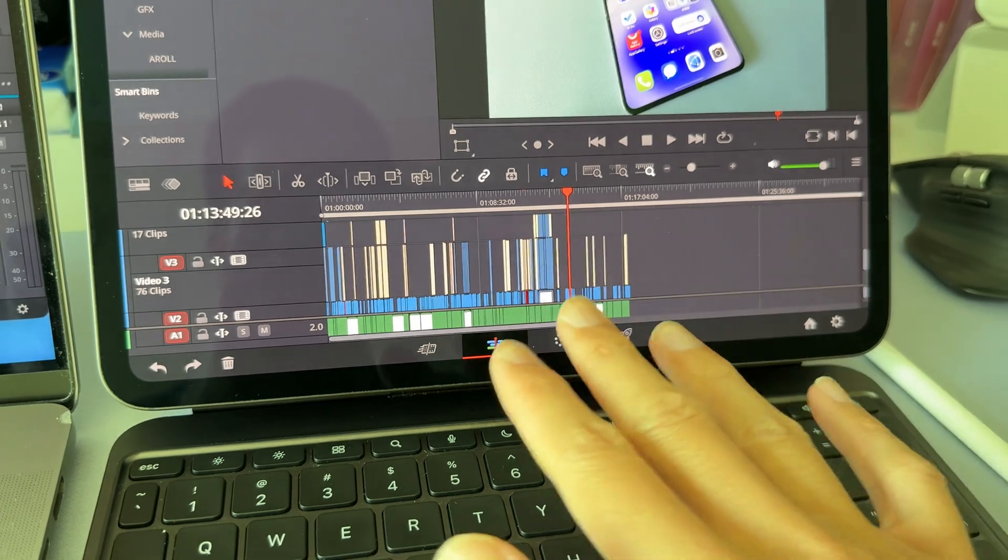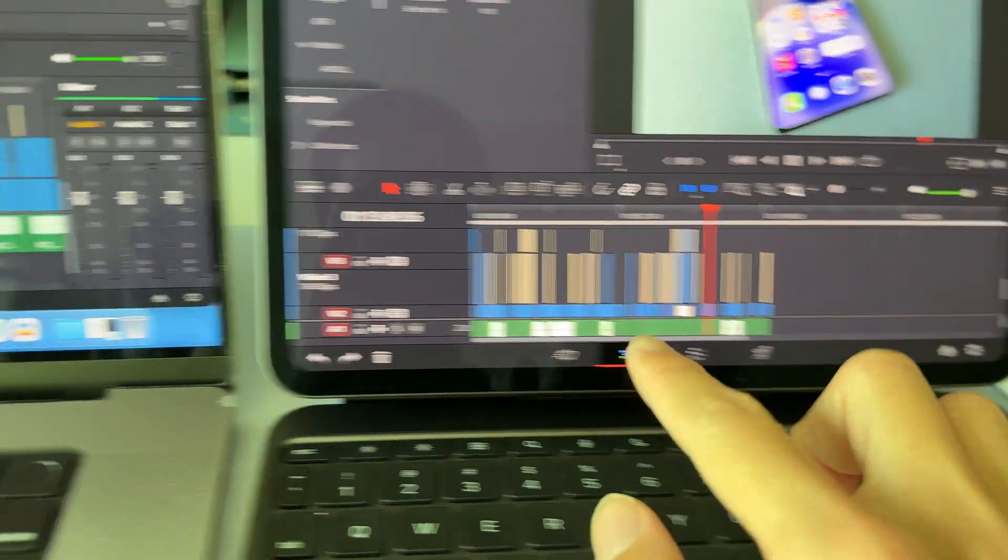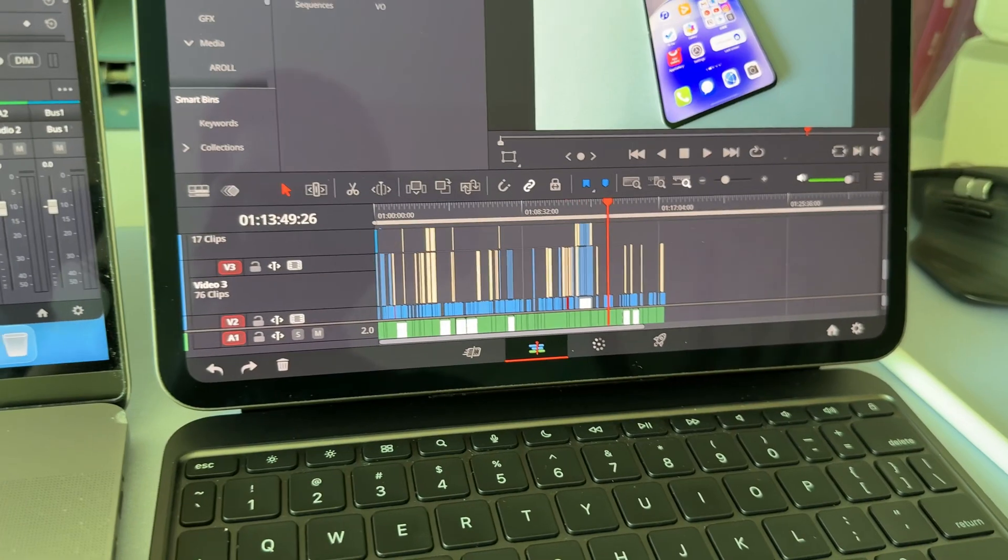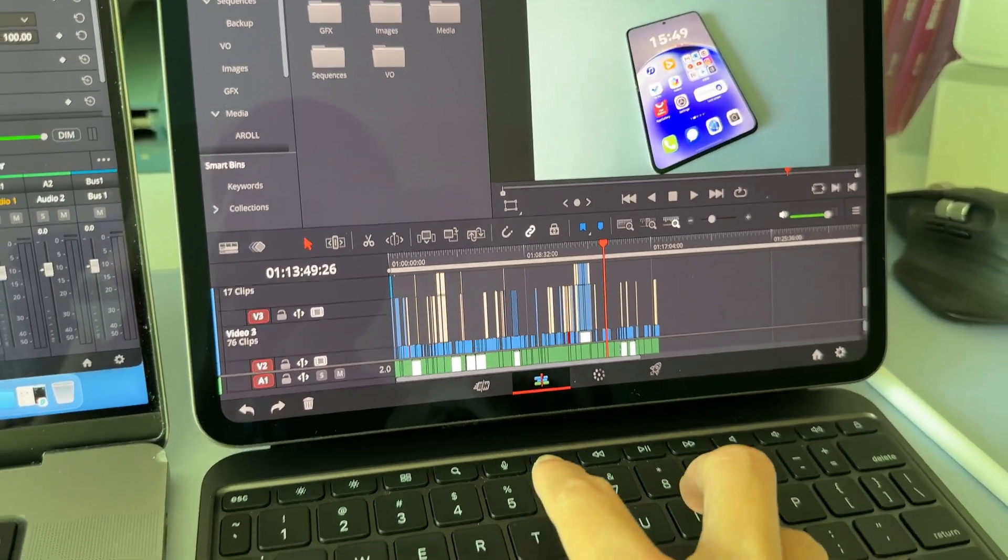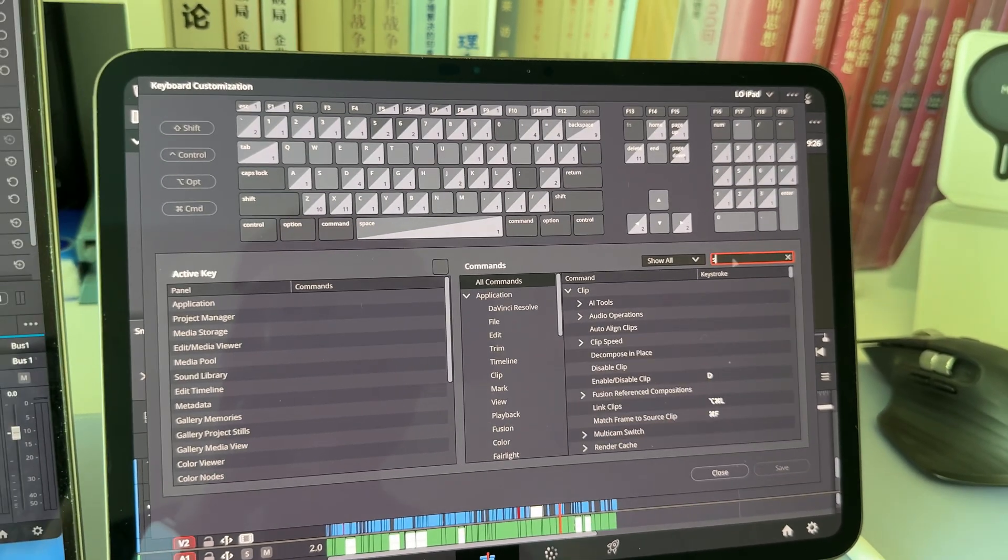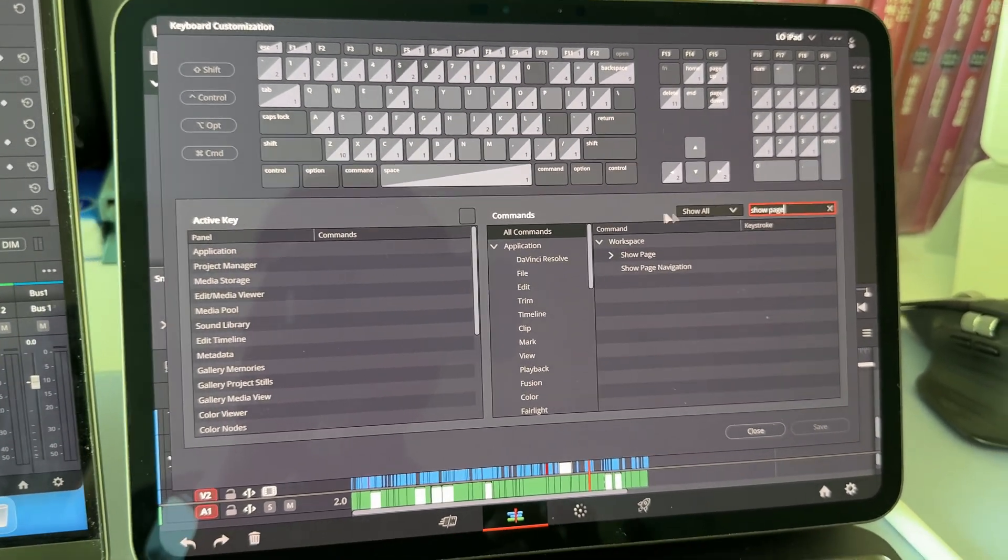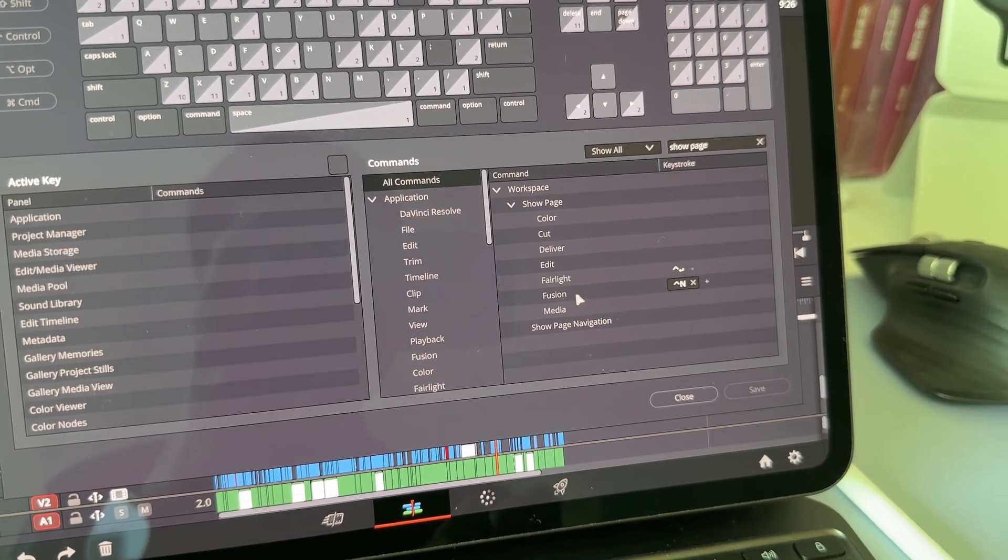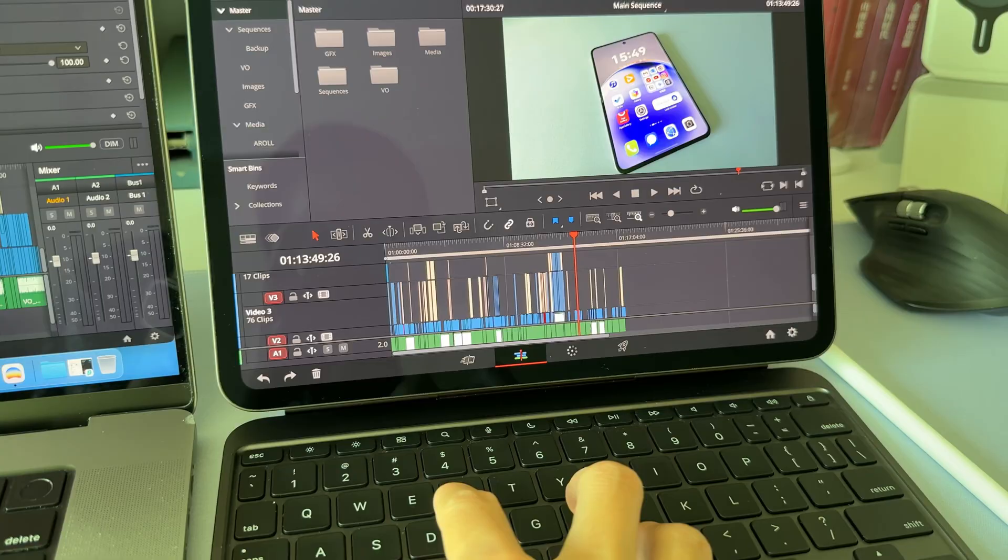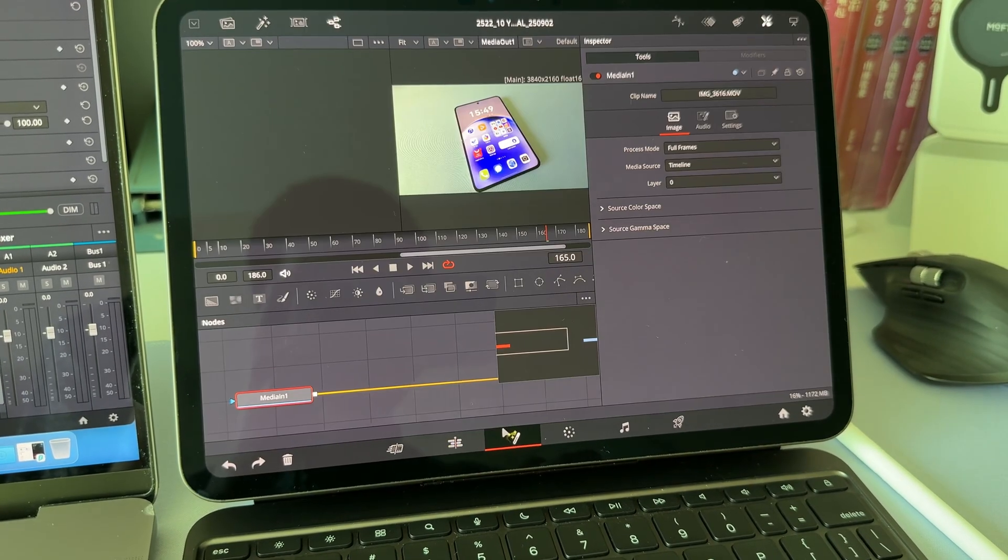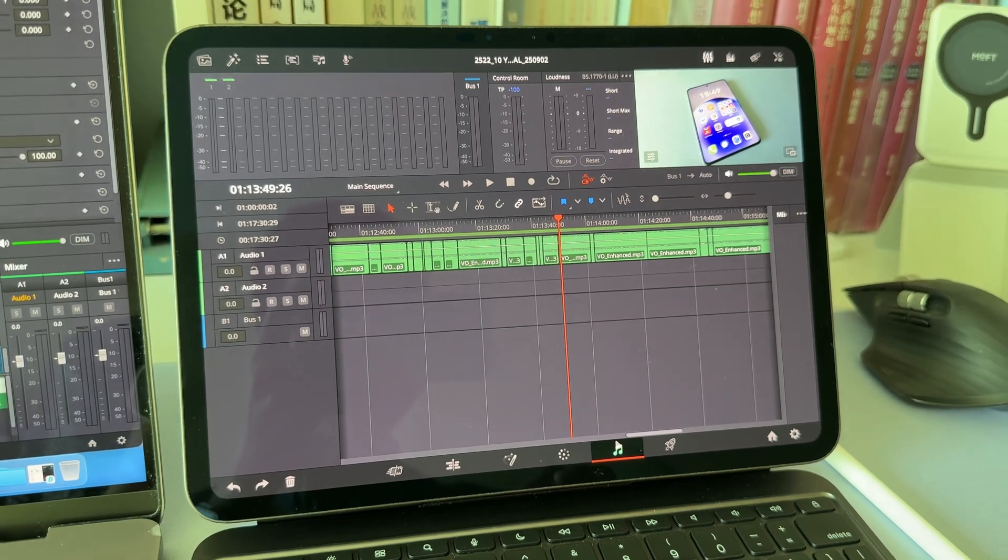So right now, it looks like the only difference is that on my iPad, I don't have the Fusion page and the Fairlight page. But actually, we can still rely on the keyboard customization, and then over here, I can search Show Page. And then I can assign those two pages to my favorite shortcuts. If I press them, okay, now they're here. The Fusion page and the Fairlight page.